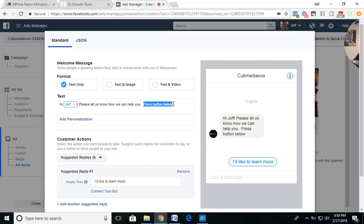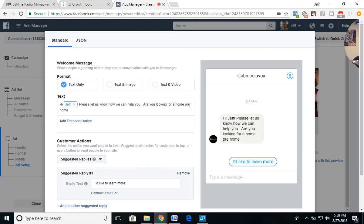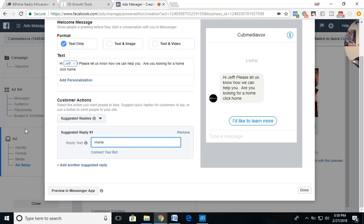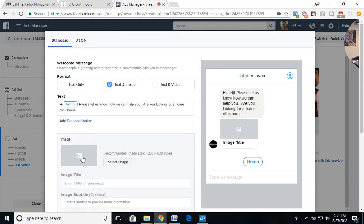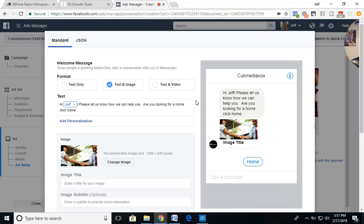The message will say something like 'Are you looking for a home? Click Home.' Then we go down and change the Quick Reply text to 'home' — matching our ManyChat keyword. So when a user clicks the quick reply button labeled 'home,' it fires off our ManyChat keyword. We can also upload the same picture from the ad so the message includes the image as well.